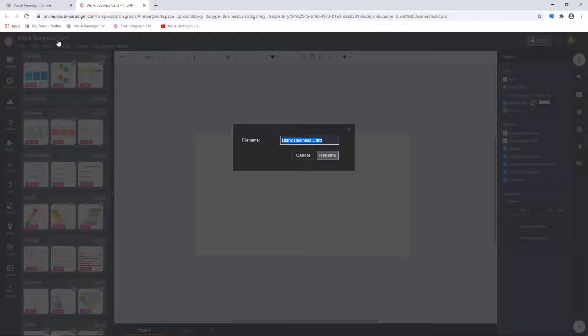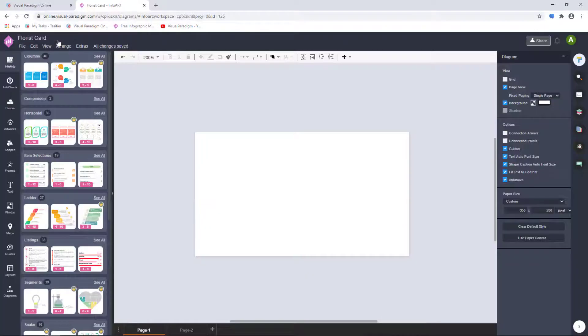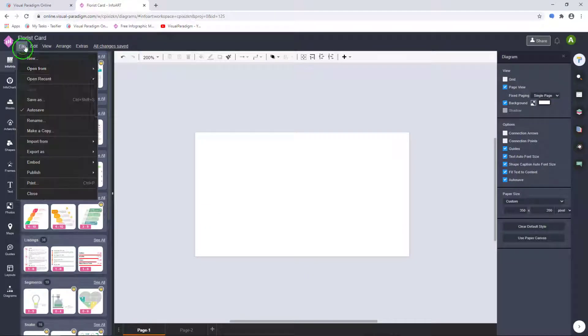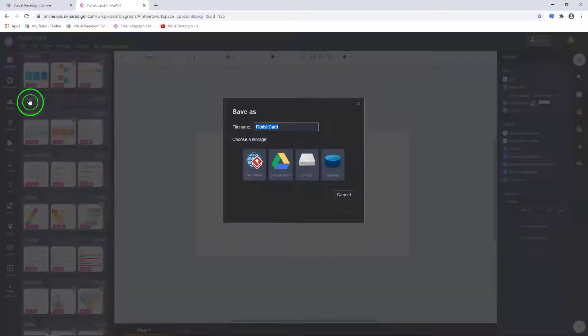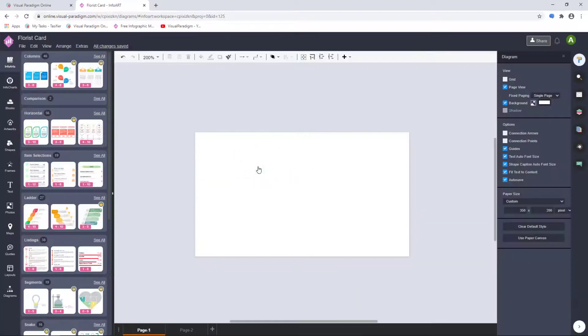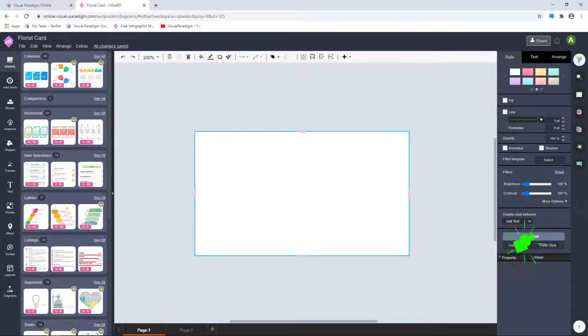First of all, we rename the business card and save. Afterwards, the file will save automatically. Choose your canvas size and click Use Paper Canvas.